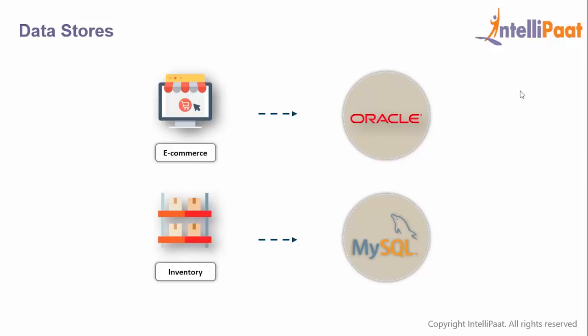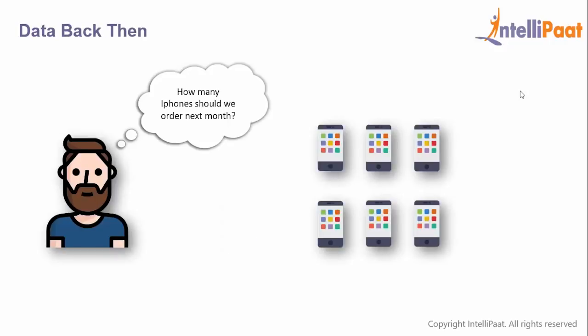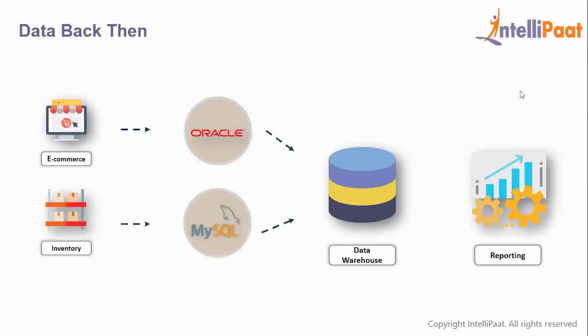If I wanted to answer a question like how many iPhones should be ordered next month, the typical way would be to load all this data to a data warehouse like Teradata, then do your reporting with tools like Tableau and QlikView. But there's just one problem.